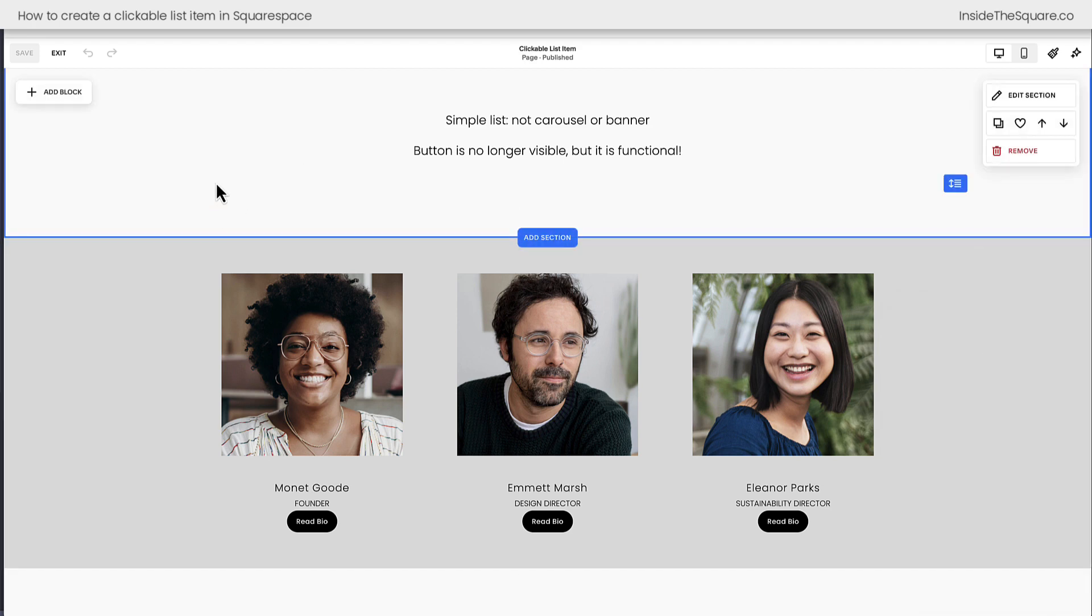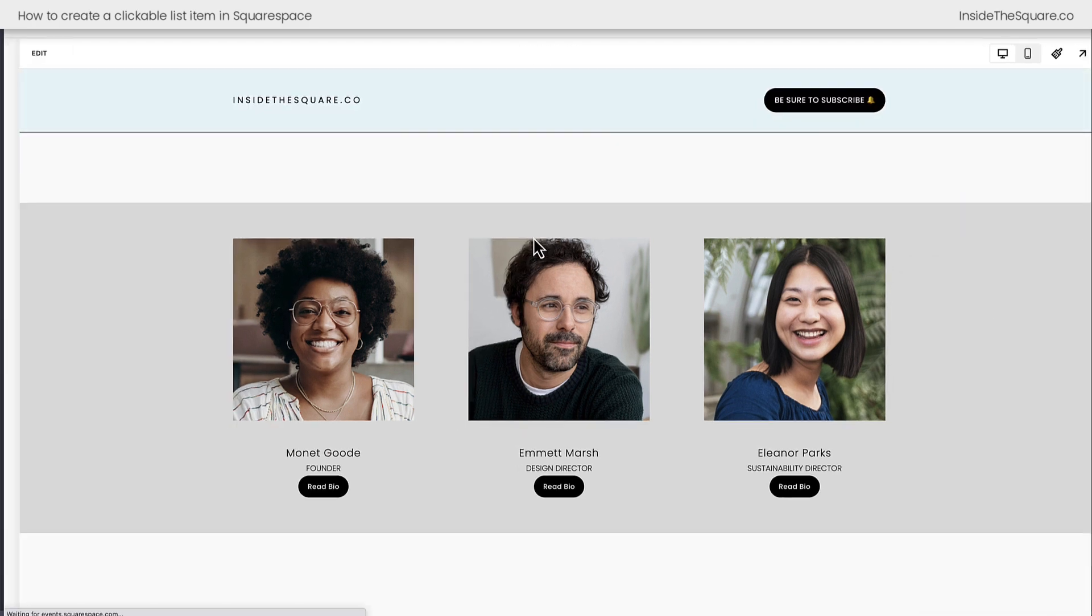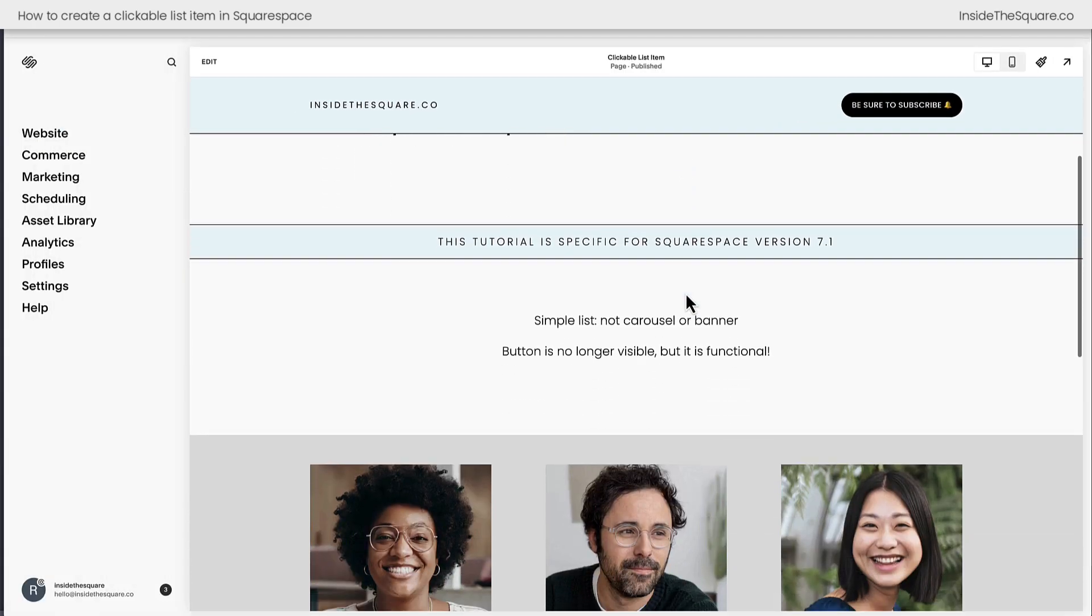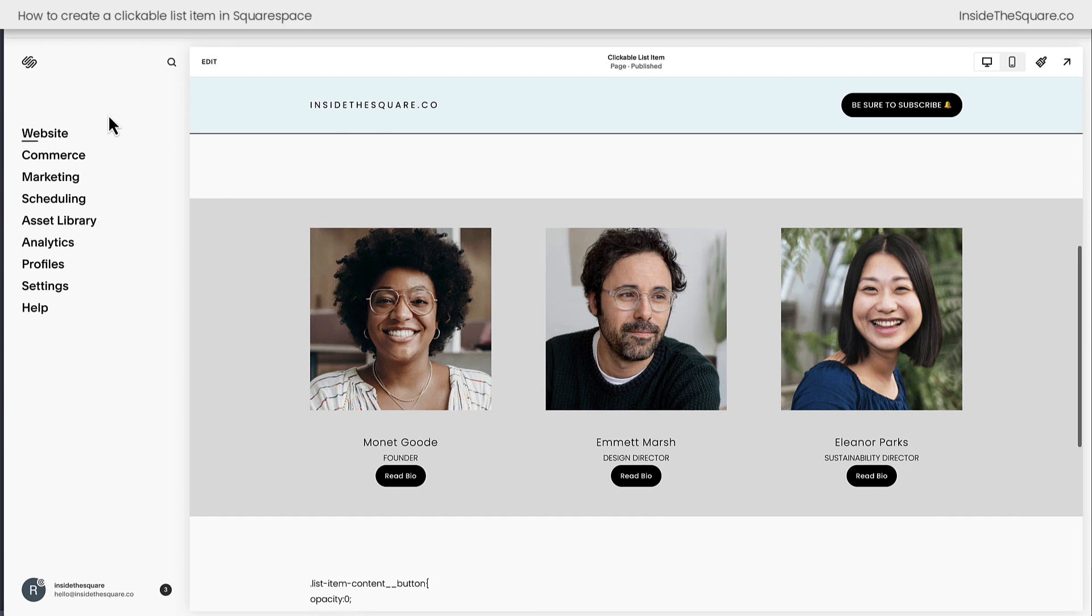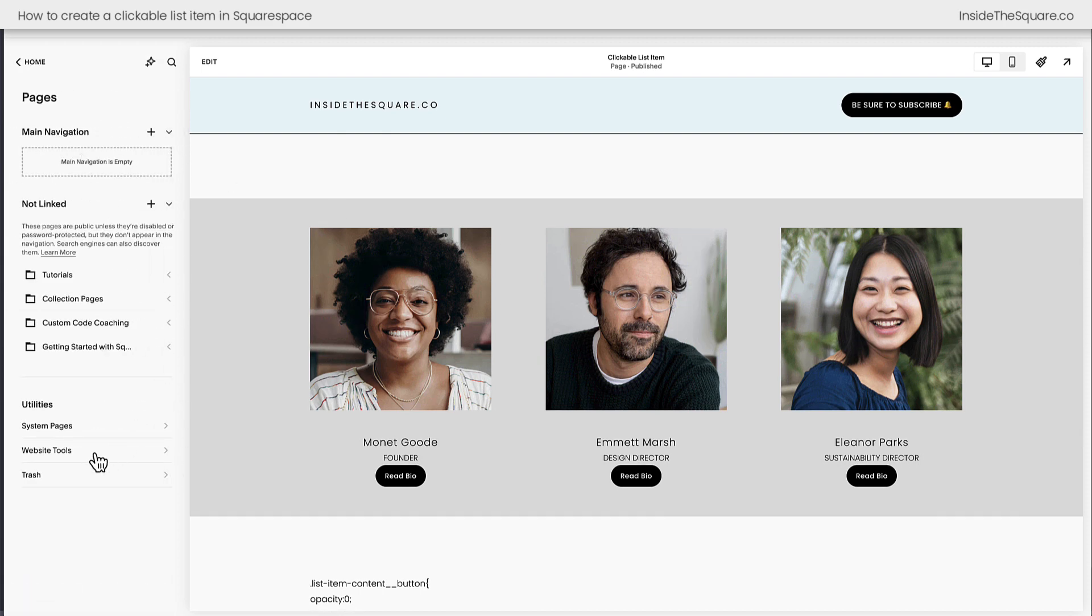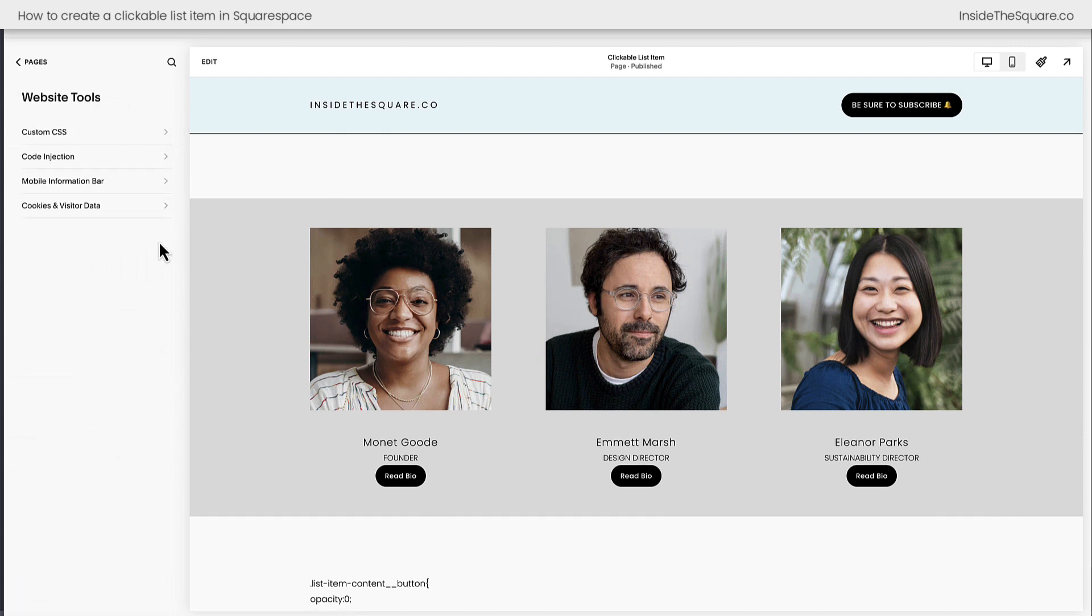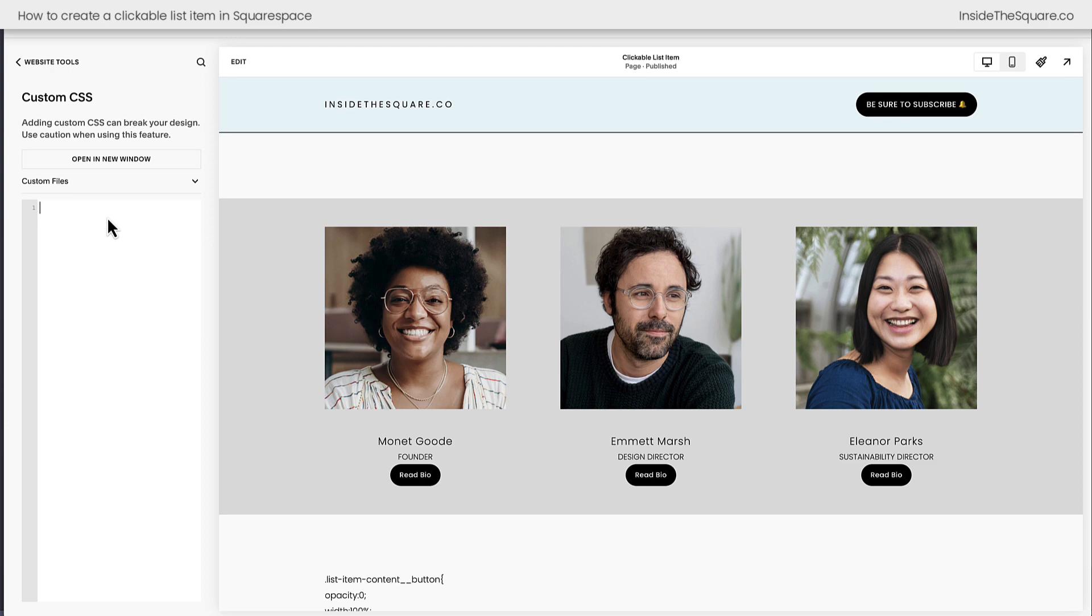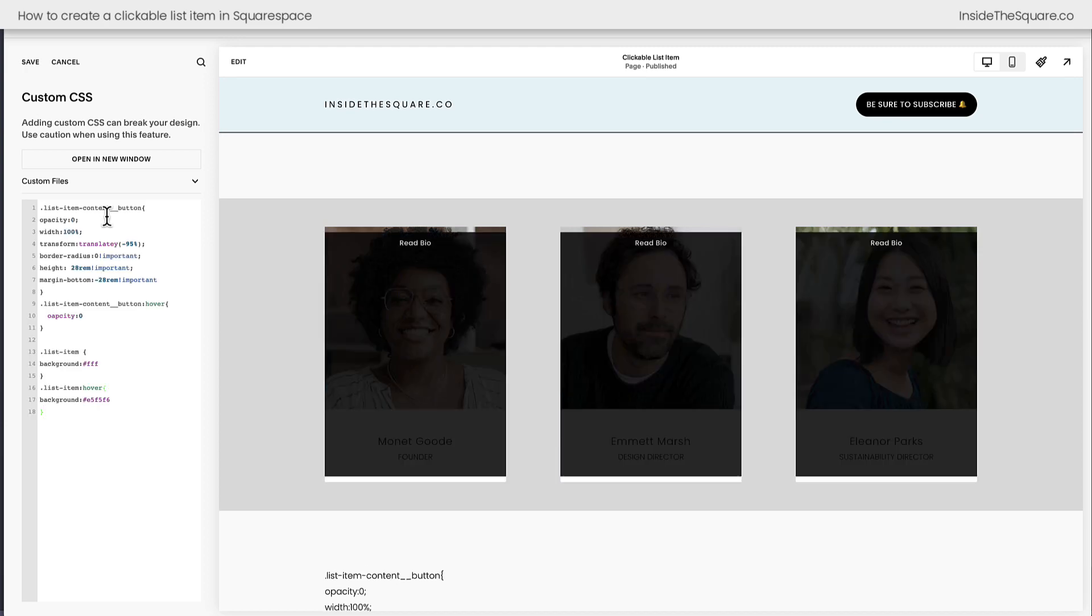Alright, we've got that set up. Let's go ahead and exit and we're going to add our custom code and customize it. I'm going to navigate to website and then I'll select website tools and then custom CSS. Again, you'll find this code underneath the video.